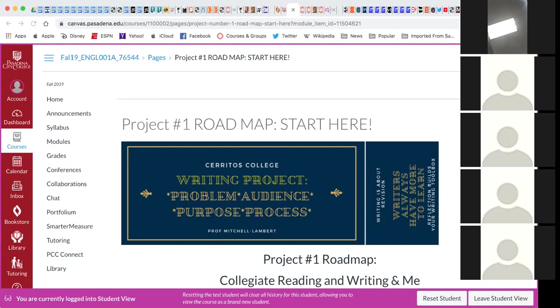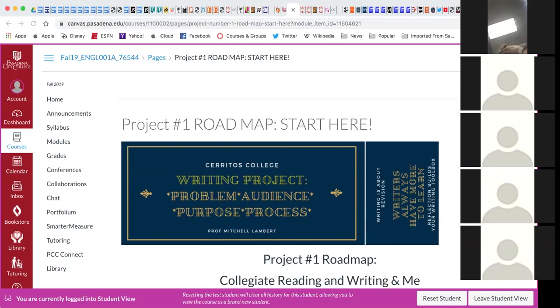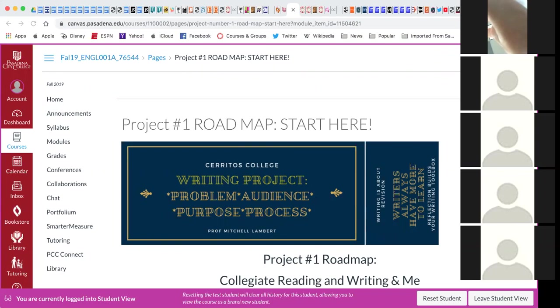If you don't have the Canvas app downloaded to your phone, it's a good idea to do so. Not just for my class, but every class that you take. It is not perfect, not the same as taking the class on the computer, but it continues to improve every semester.